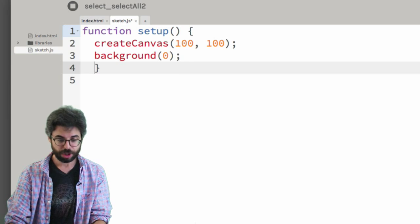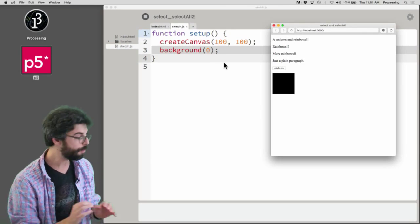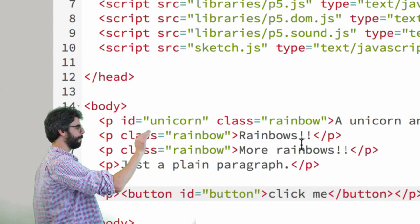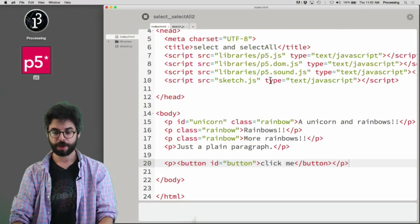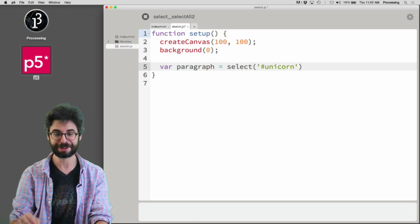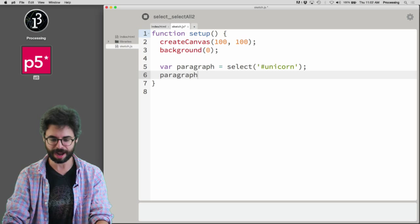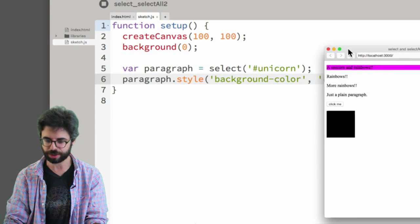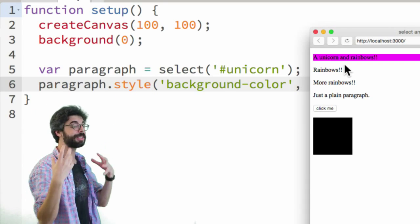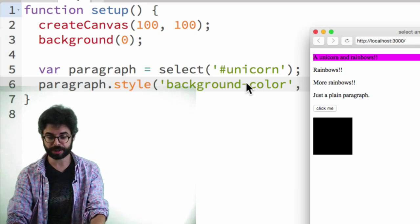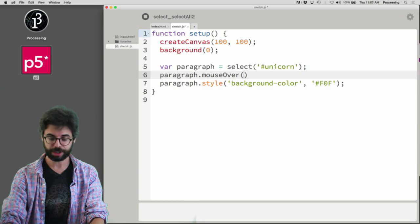Let's say you don't make any DOM elements in JavaScript - you've made all of them in HTML. How do you apply something to, for example, the unicorn paragraph? With the select function. So I could say: var paragraph equals select('#unicorn'). And I could say paragraph.style with background-color set to f0f. Now if I were to run this, you can see this is how I was able to address this particular DOM element in JavaScript - I was able to organize all the initial content in the HTML file but call a function on it dynamically in JavaScript.